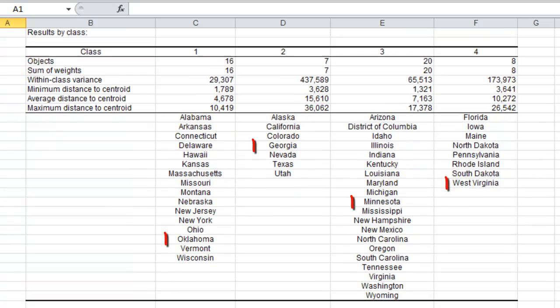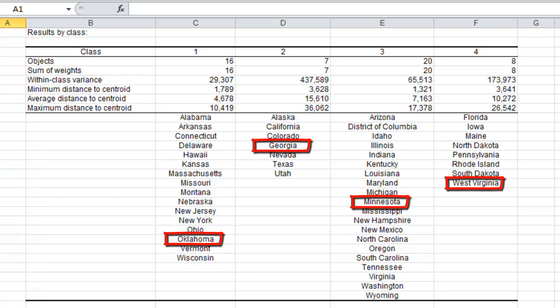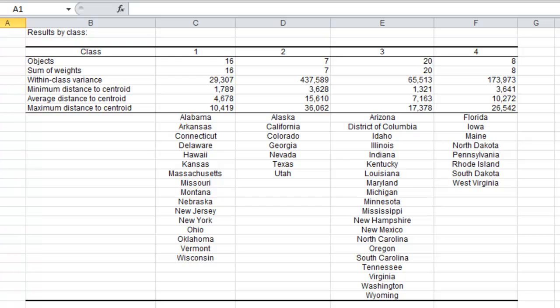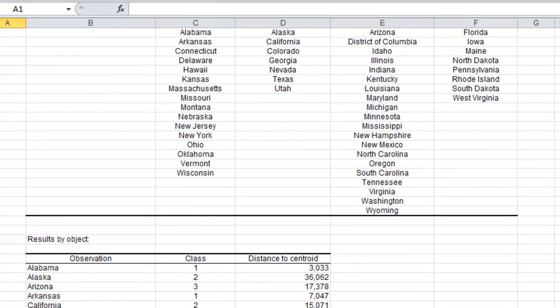The next results are the result by class. So the states are attributed to their classes. We have highlighted the state closer to the centroids for each class.